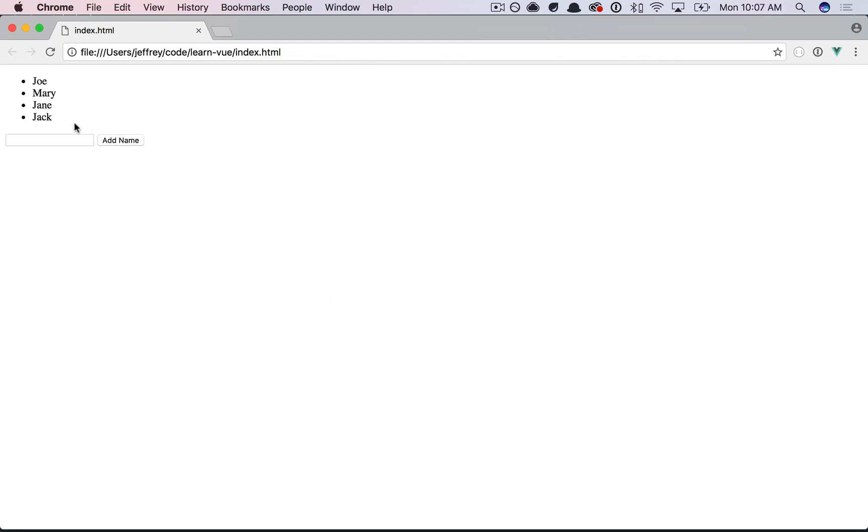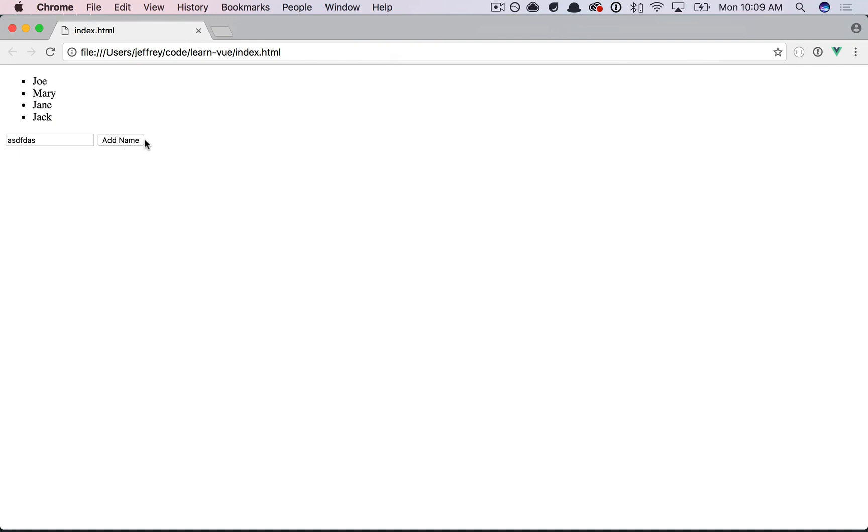Well, what should happen? The value of this input should be appended to the names array. And because, again, we're using view, that should automatically refresh the DOM. It sounds like we need an event listener, right? When you click on this button, append to the list.